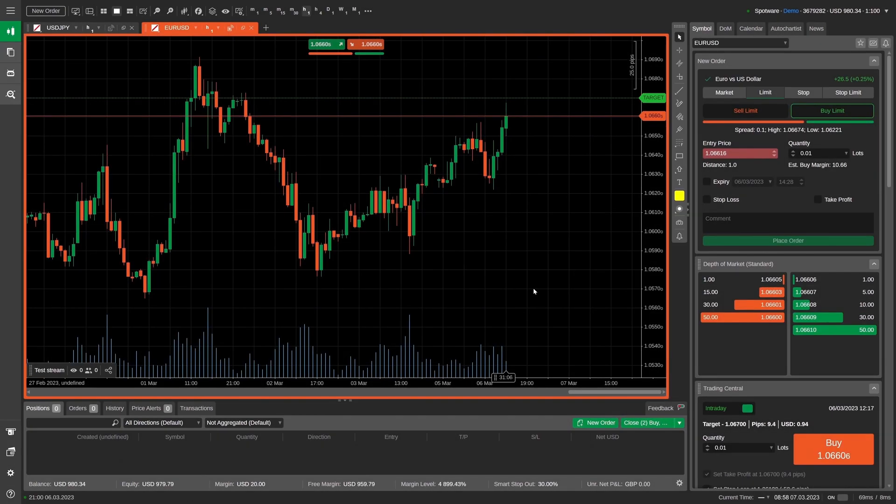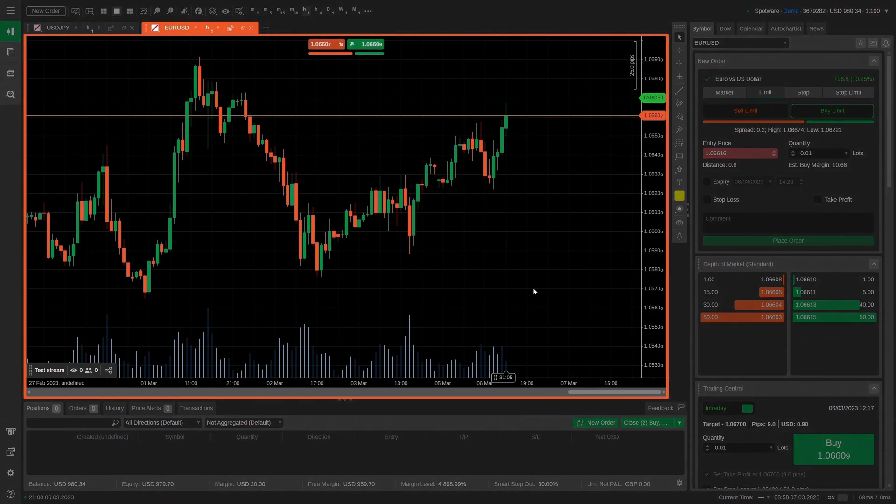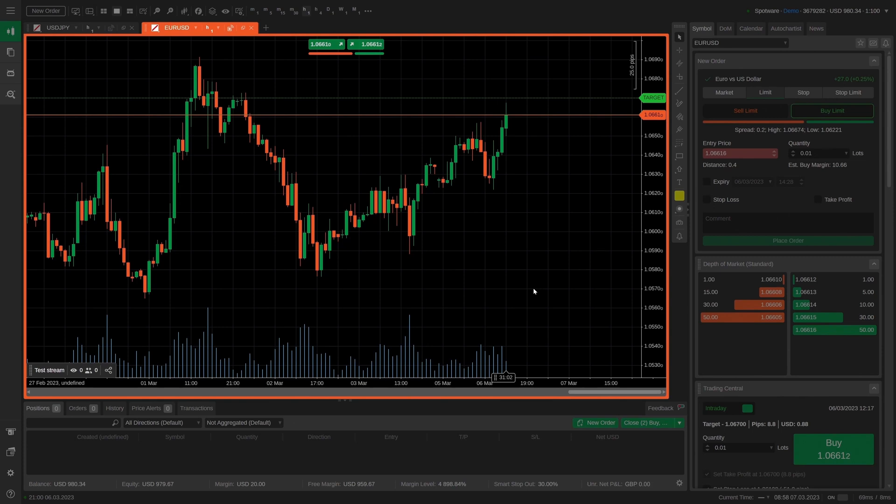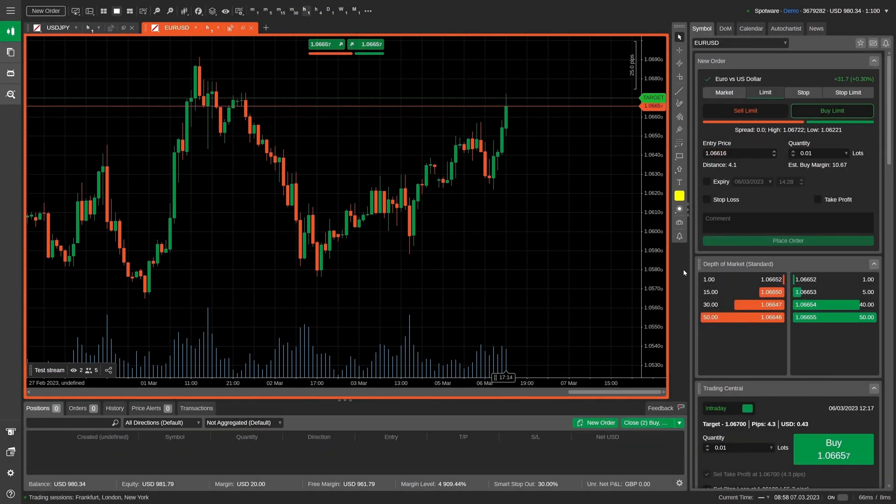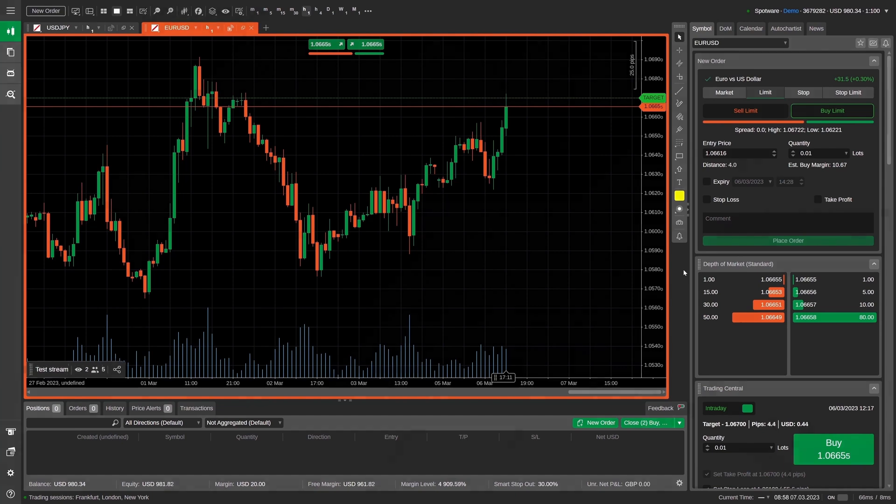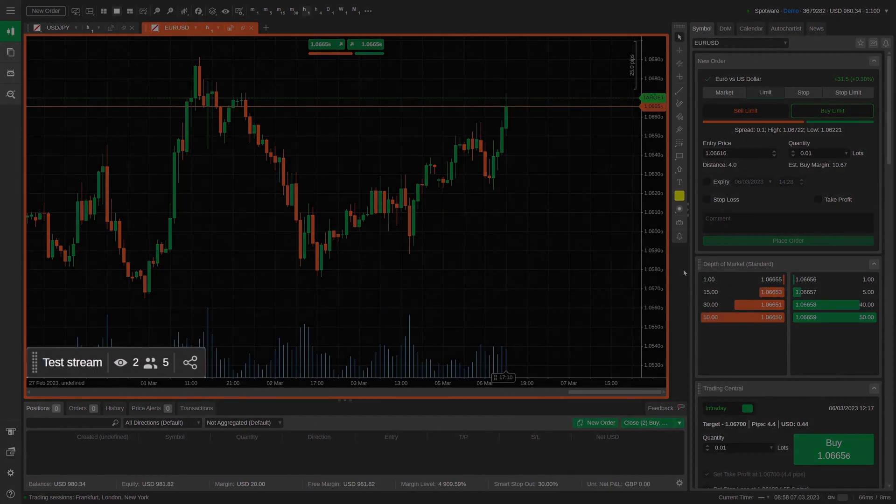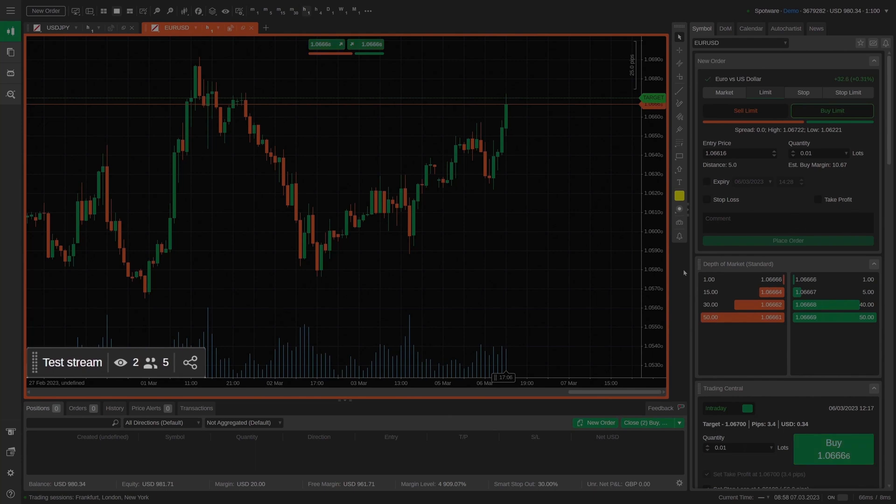You can see that the chart tab now has an orange frame, indicating that the chart is being broadcasted. When the broadcasting is live, a new toolbar with the stream title appears in the bottom-left corner of the chart.